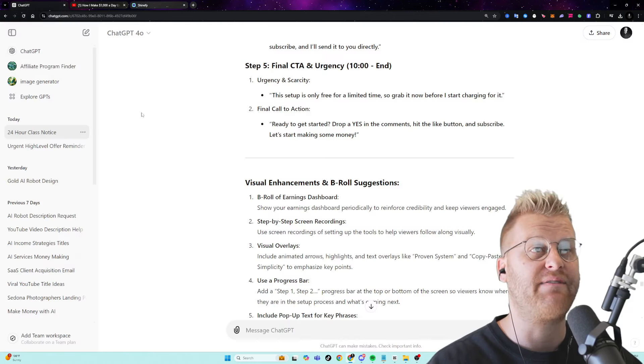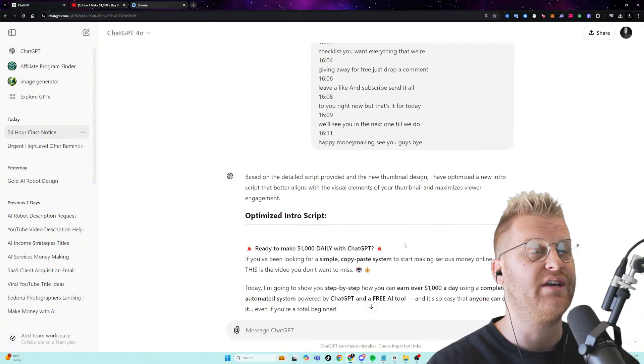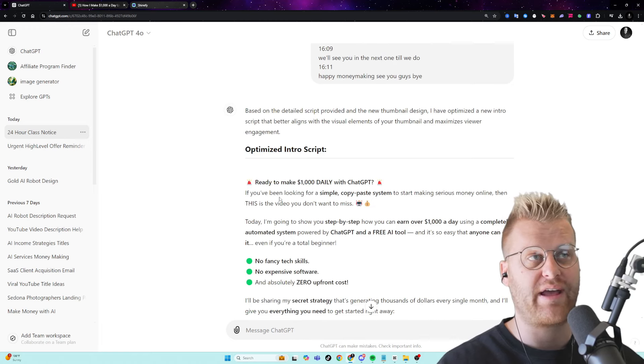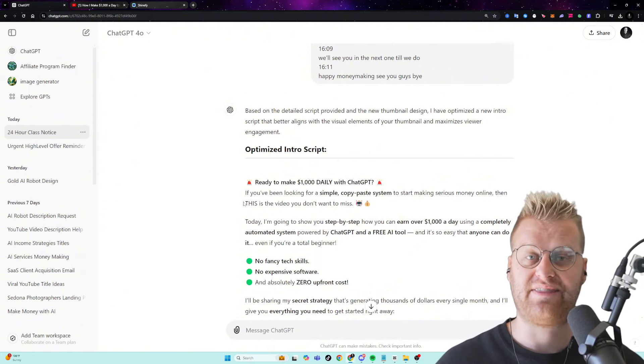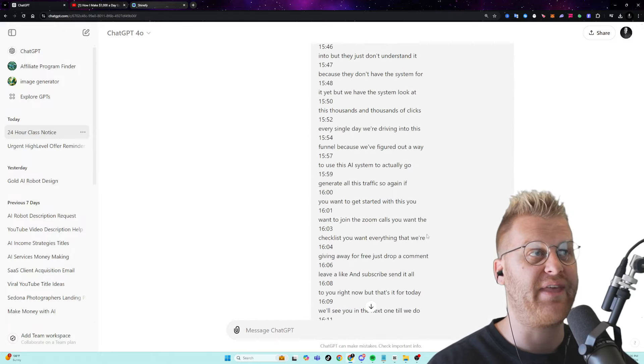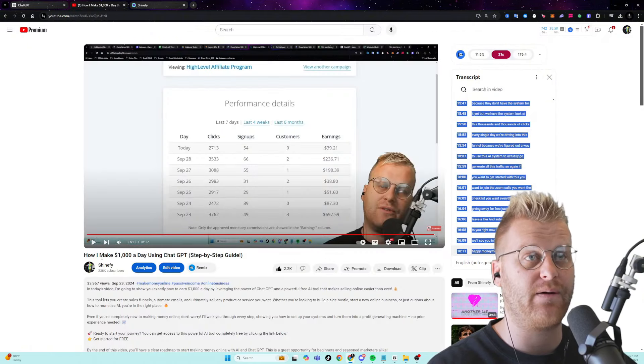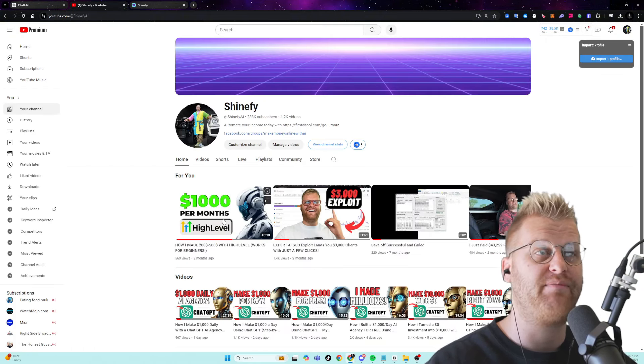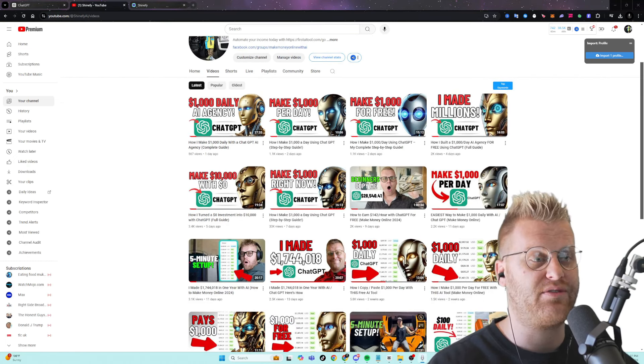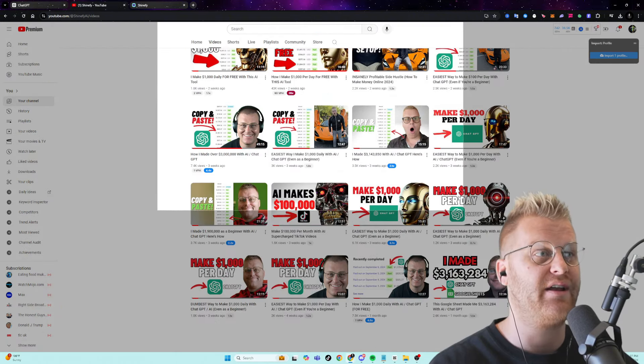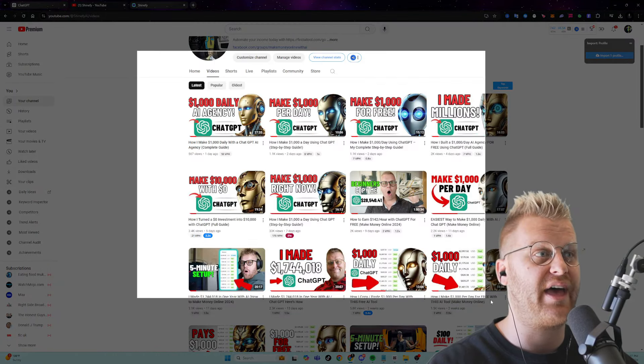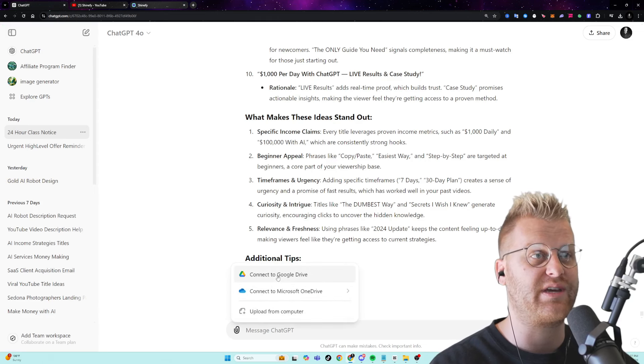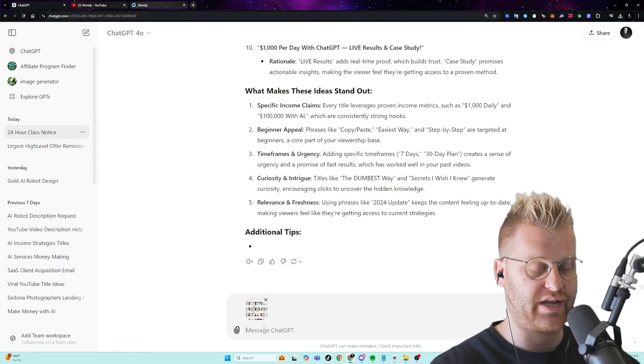But either way, if I go into the ChatGPT interface here, you can see that the script here says, ready to make $1,000 a day with ChatGPT if you've been looking for a simple copy and paste system. And that was the first part of this video. I just read off of this script. And then I even had it come up with thumbnail ideas. So I actually took a screenshot of all of my different thumbnails that I've made over the last month, and I had it analyze these. And so I think the thing is, is most people don't even realize that they can use AI for all of this stuff yet.